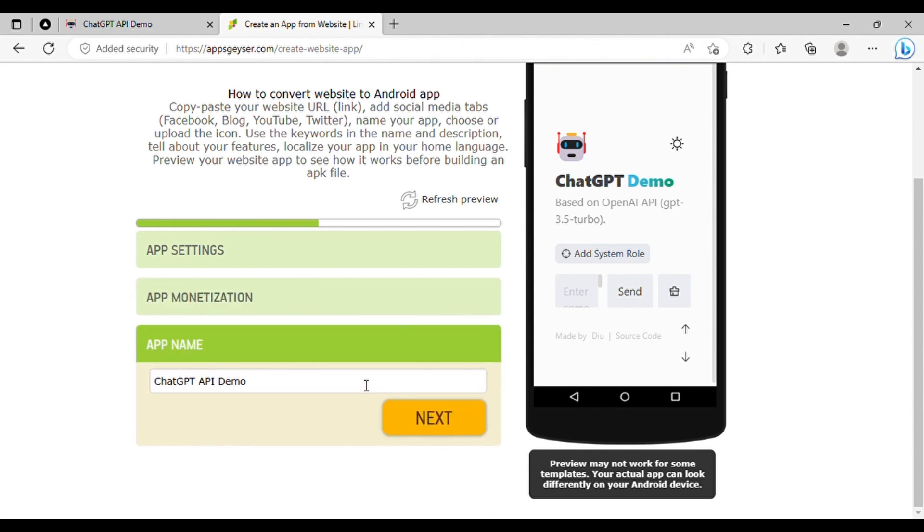You will then be prompted to provide an app name. Choose the name you want and click Next.